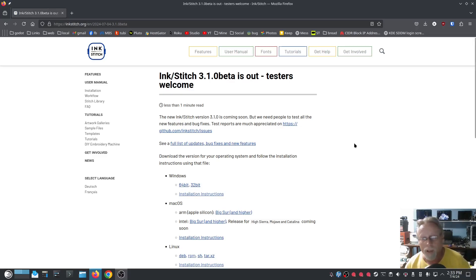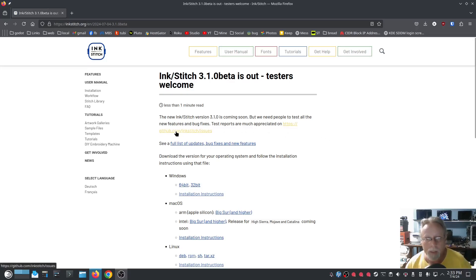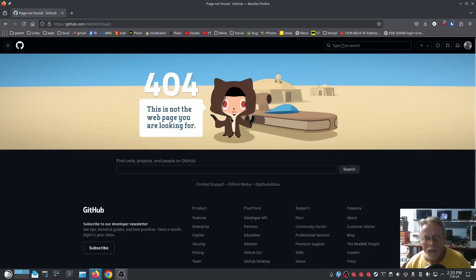If you're feeling froggy, if you do find an issue, there's a link right here for github.com/inkstitch/issues. Click that button... Oh, there's a bug!